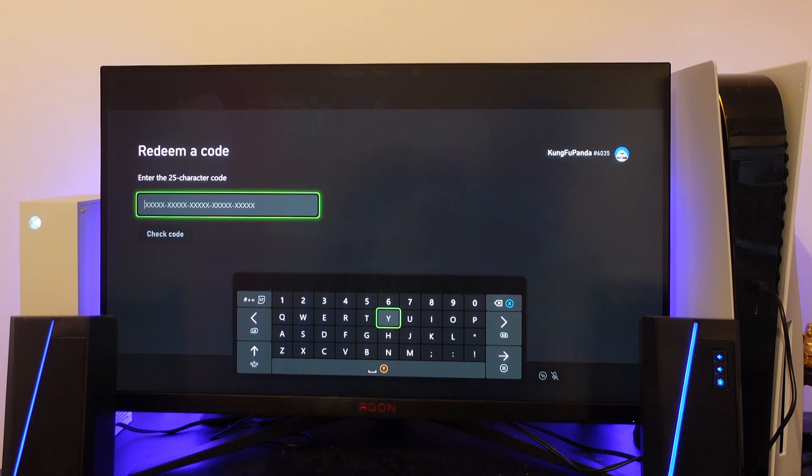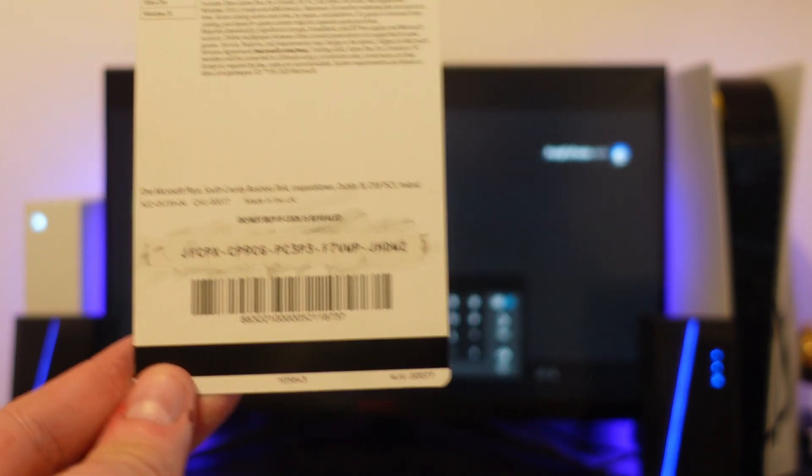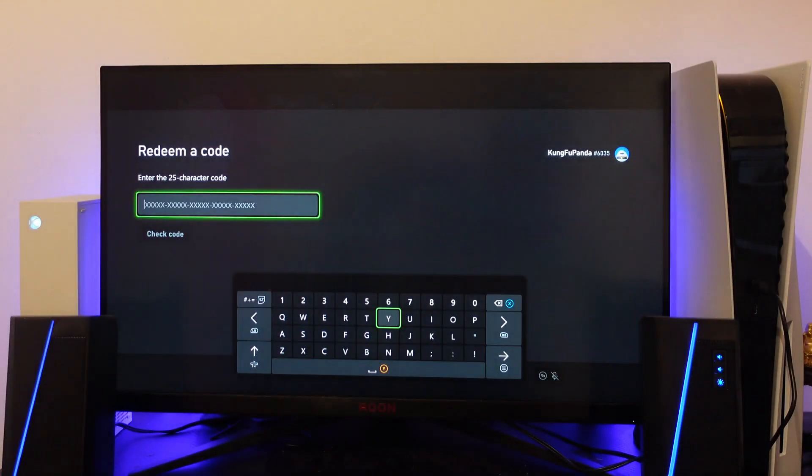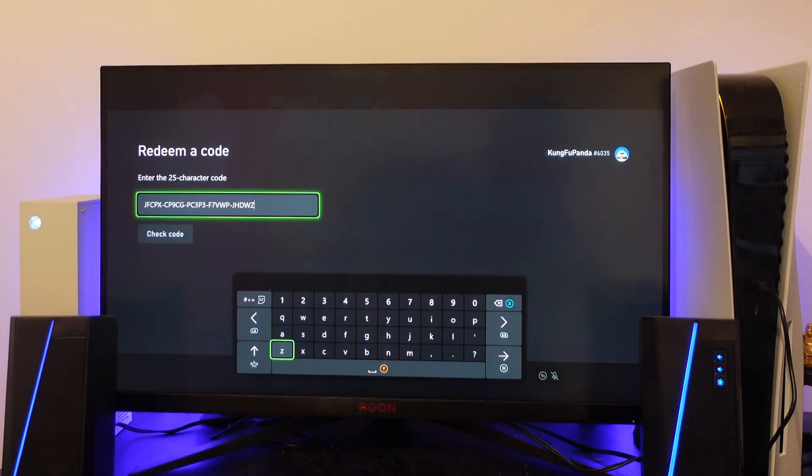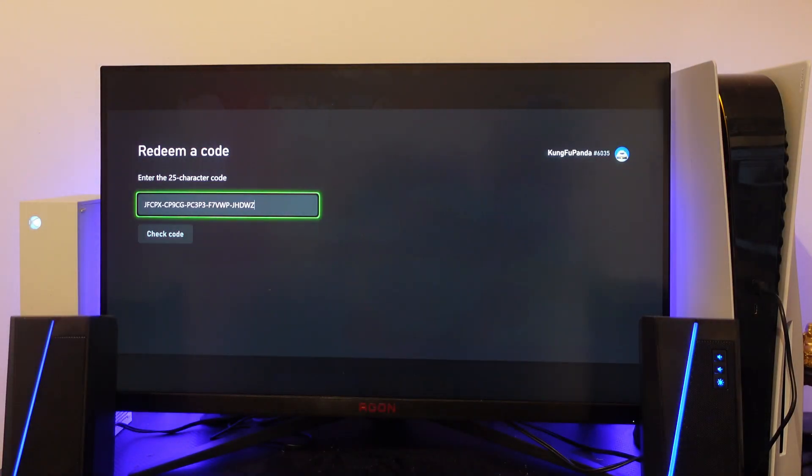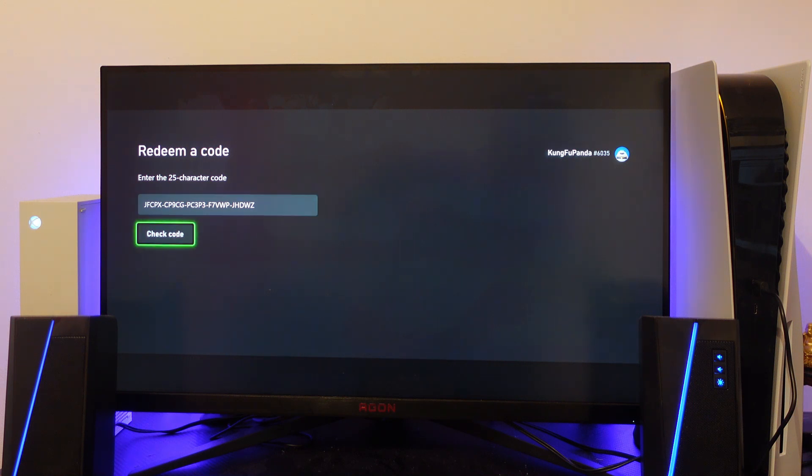Of course this is going to be the code which is on your card which we scratched off earlier, so you just want to enter this in here. As you can see the code has now been entered, so all you need to do now is press down on your controller and then press A on the check code button.